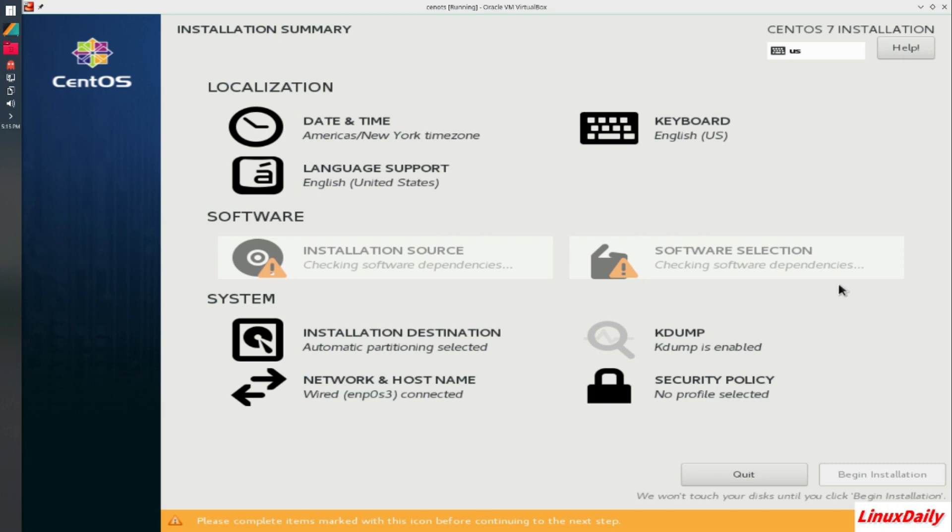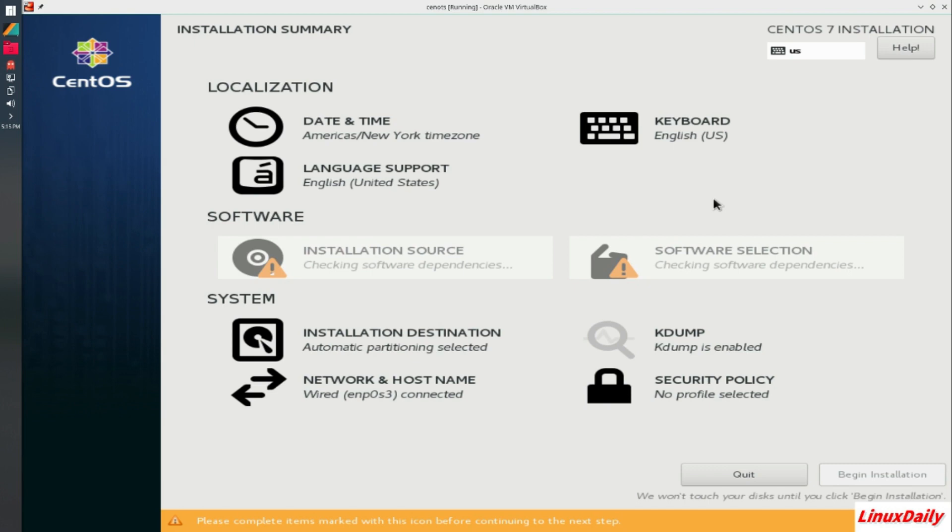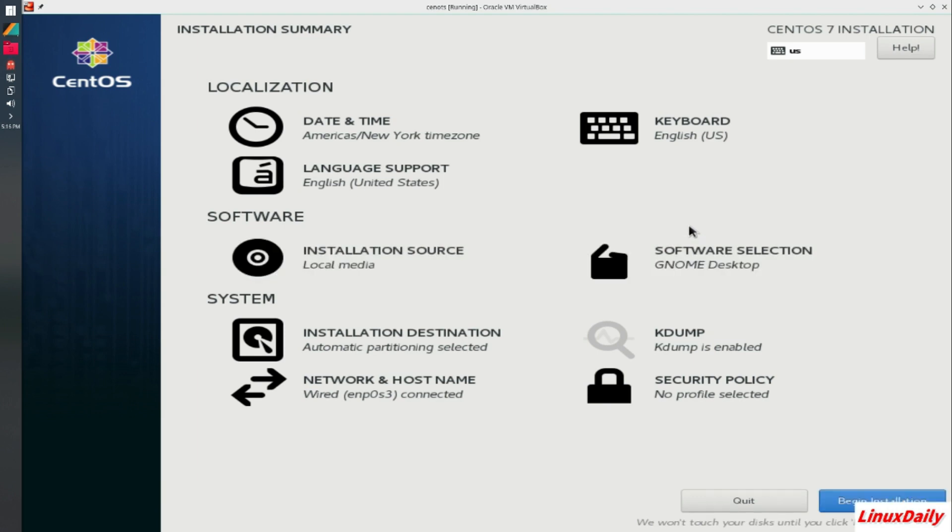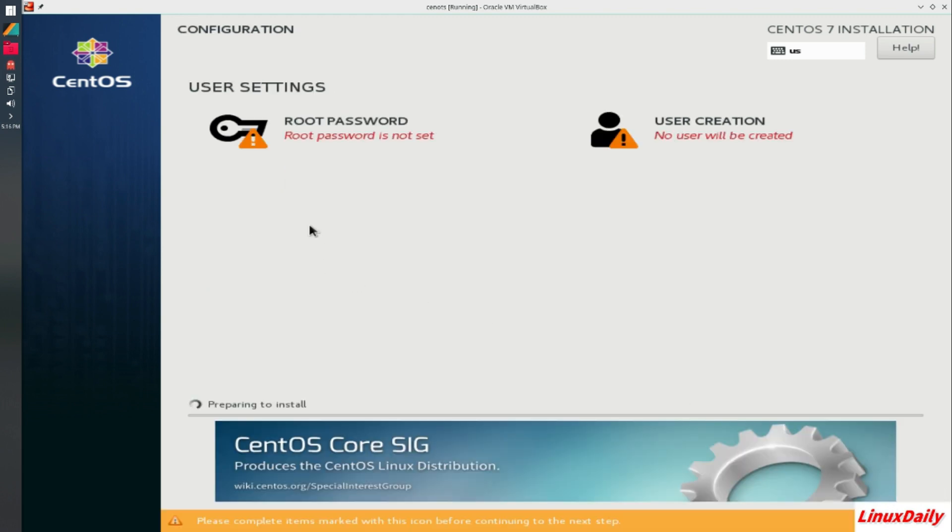So now that that is loading. It's just checking software dependencies, probably calling out to the internet or something. It is taking a little while. Alright guys, that took longer than I thought, it was like a couple minutes. But now that we got that, I'm going to click begin installation. As you see over here, it's like a GNOME desktop. And this is where we create users and set the root password.